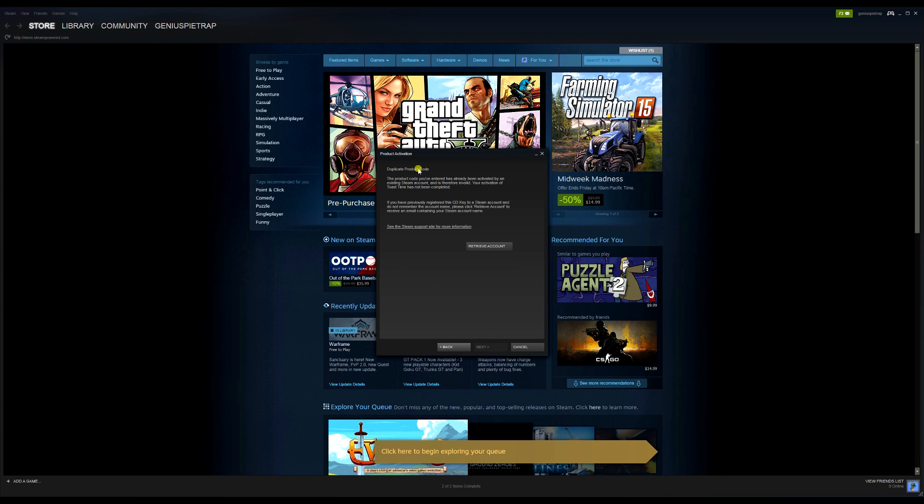Okay, so here we go. Duplicate product code. This product code you've entered has already been activated by an existing Steam account and is therefore invalid. Your activation of Toast Time has not been completed.